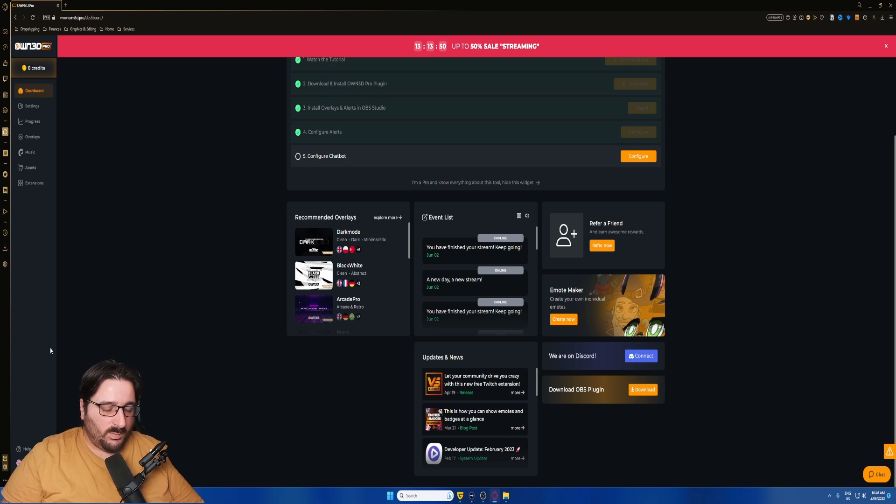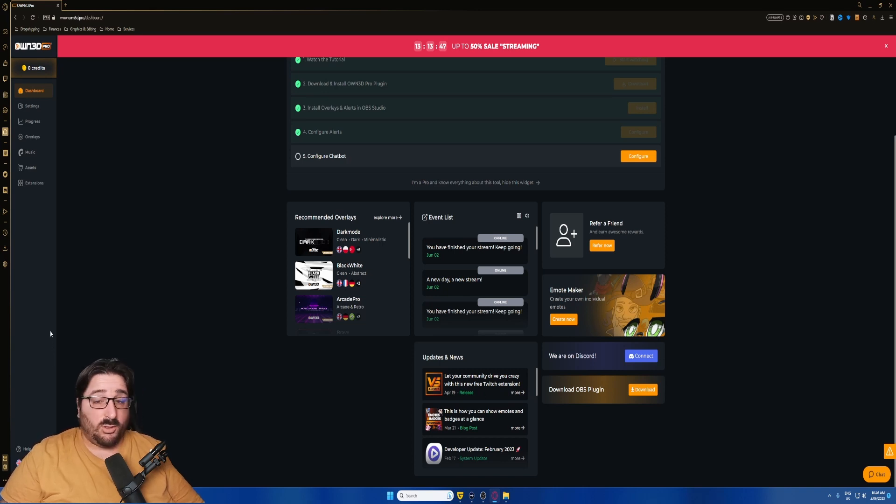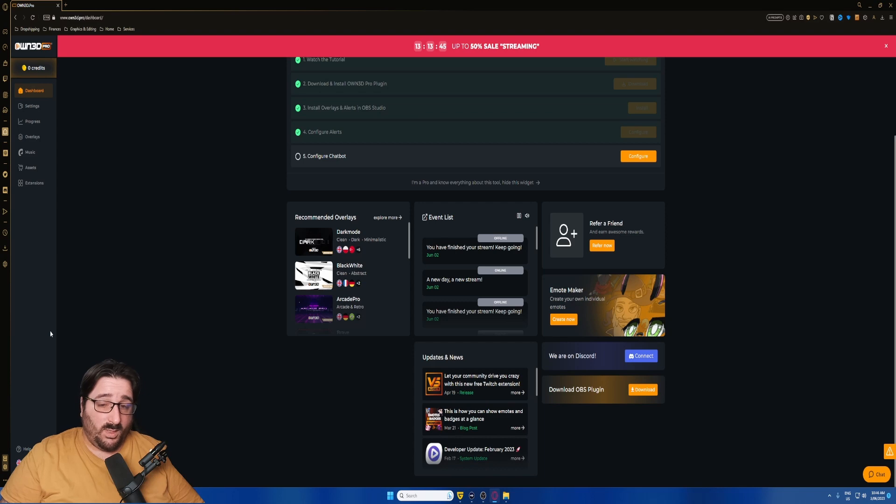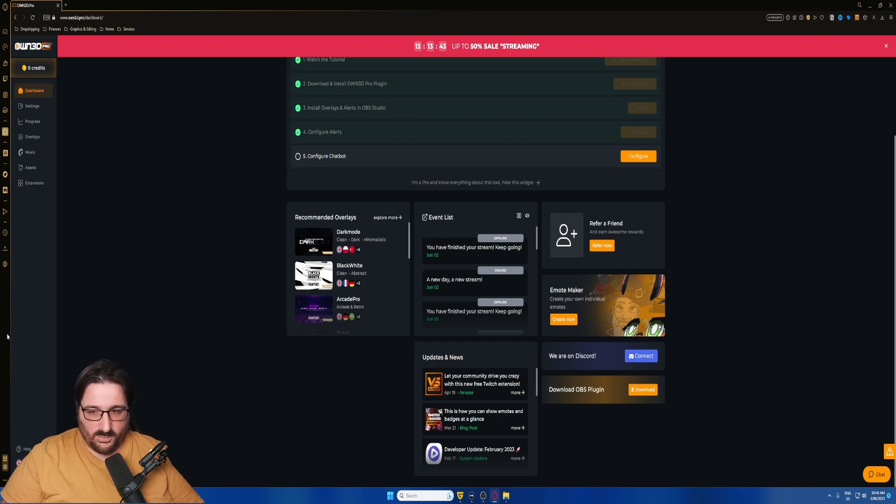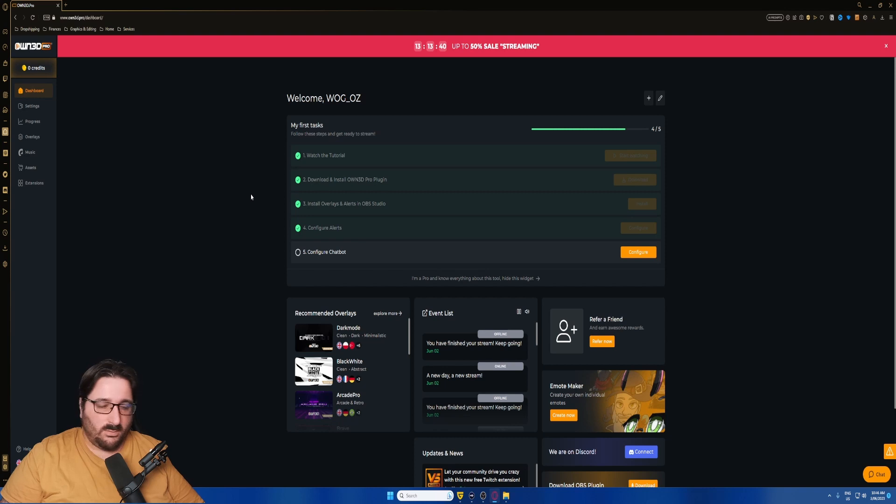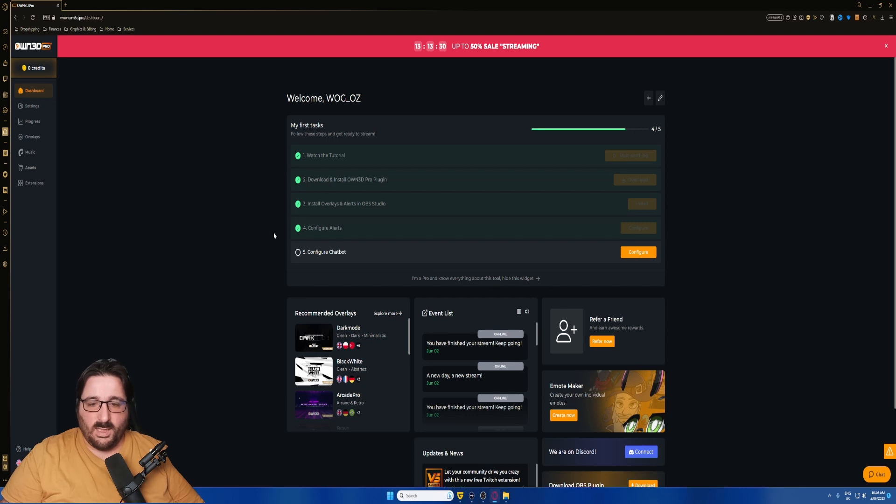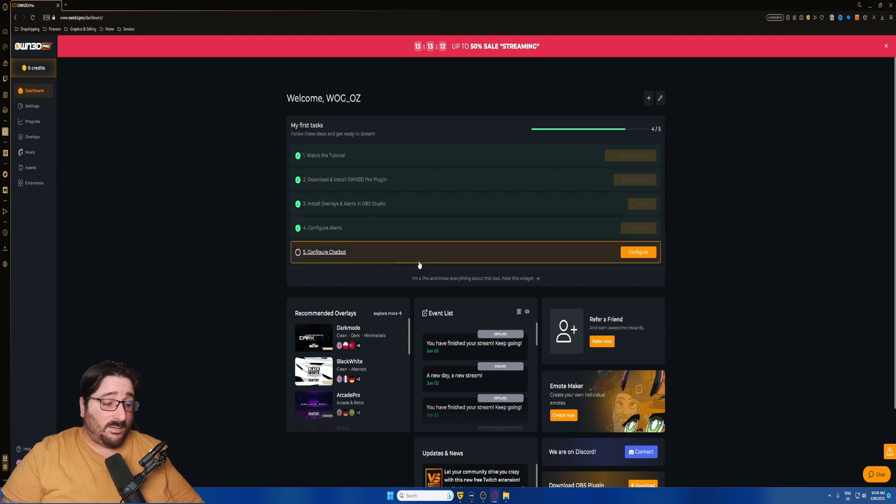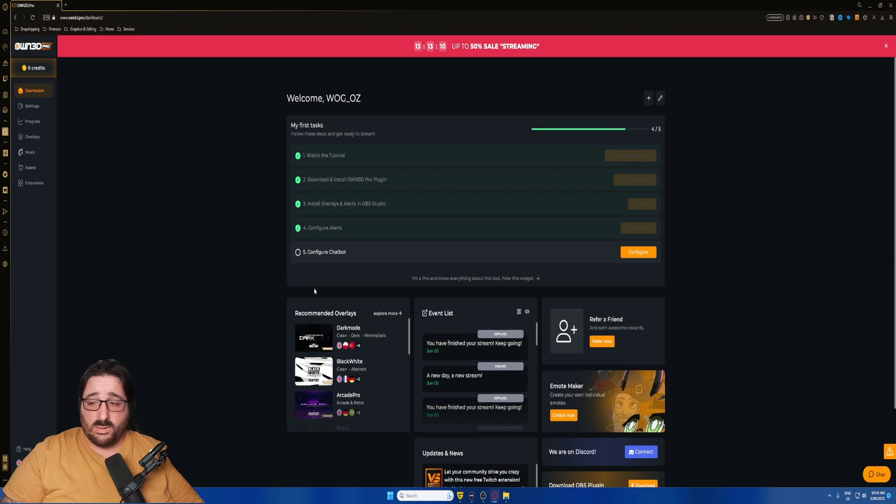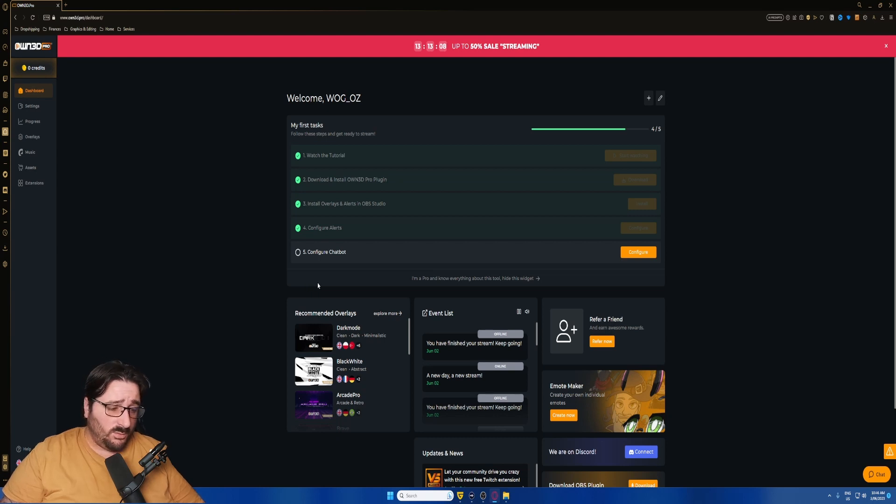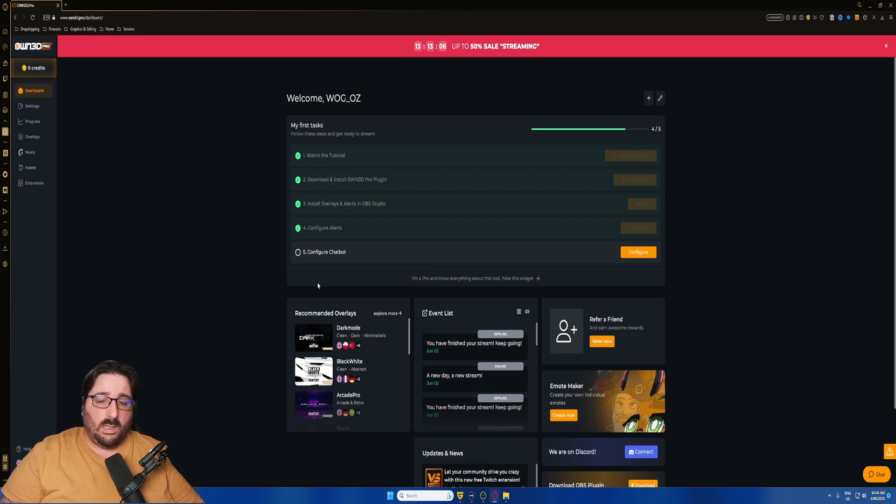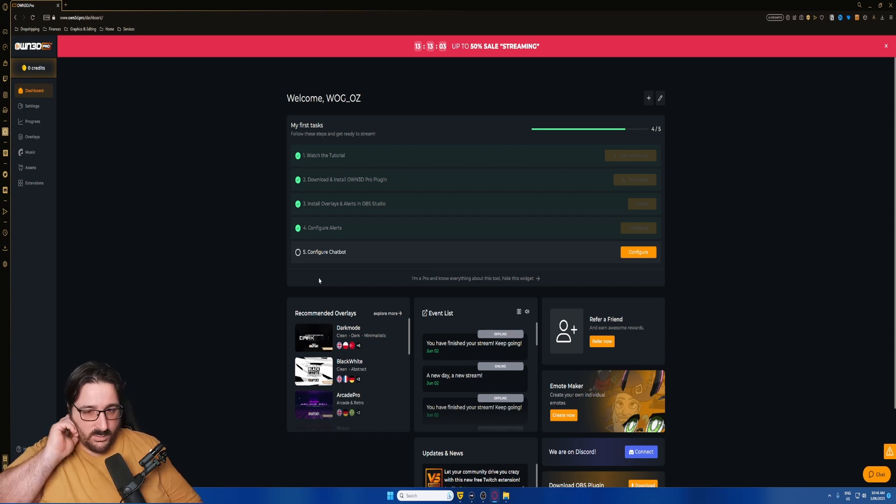What the OBS plugin does is show you all the overlays from OBS so you don't have to access the website. For all the other services, you need to access the website to configure the alerts and configure the chatbot. I haven't set up the chatbot yet because I'm still using Lumia, for reasons I'll explain in my thoughts.